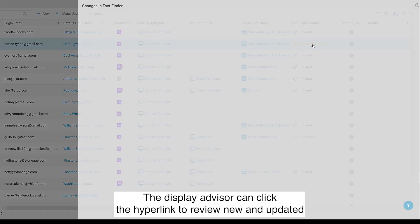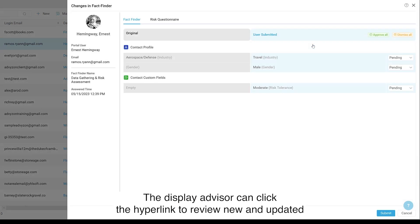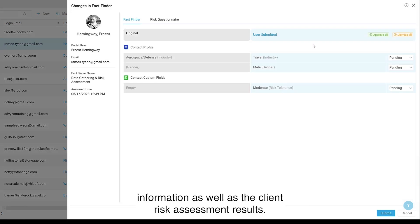The Display Advisor can click the hyperlink to review new and updated information, as well as the Client Risk Assessment results.